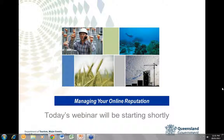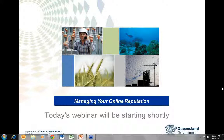Good afternoon everyone and welcome to today's webinar on online reputation management. This webinar is part of a series being provided by the Department of Tourism, Major Events, Small Business and the Commonwealth Games. My name is Doug Pye, I'm from Phillips Group based in Brisbane and I'm your host for today's webinar.